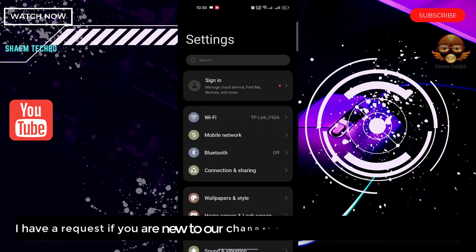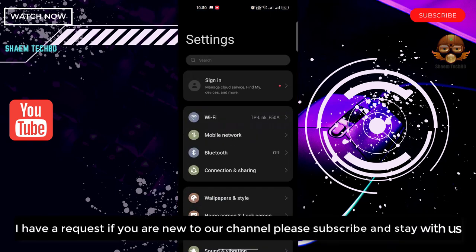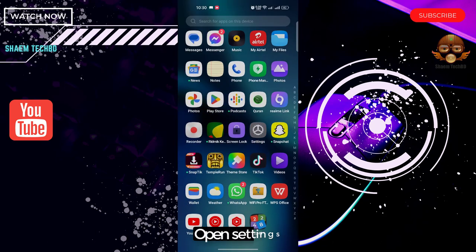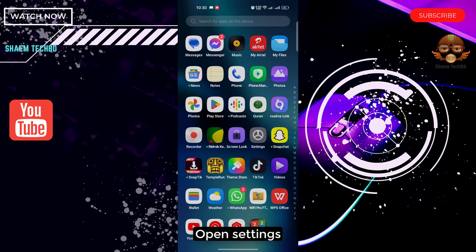I have a request. If you're new to the channel, please subscribe and stay with us. Open Settings.